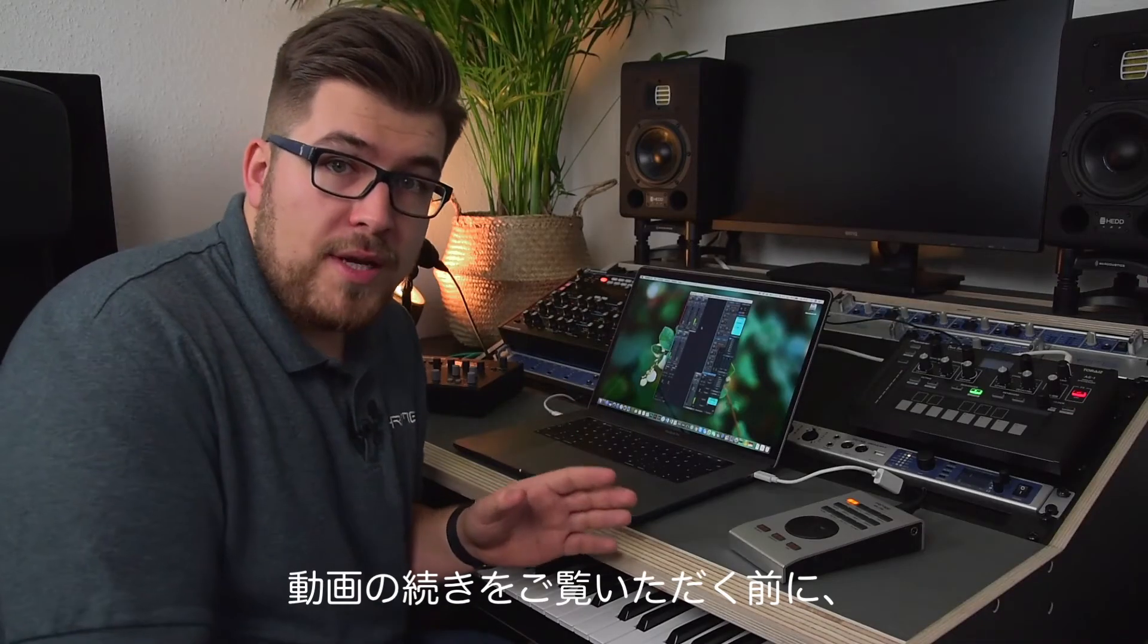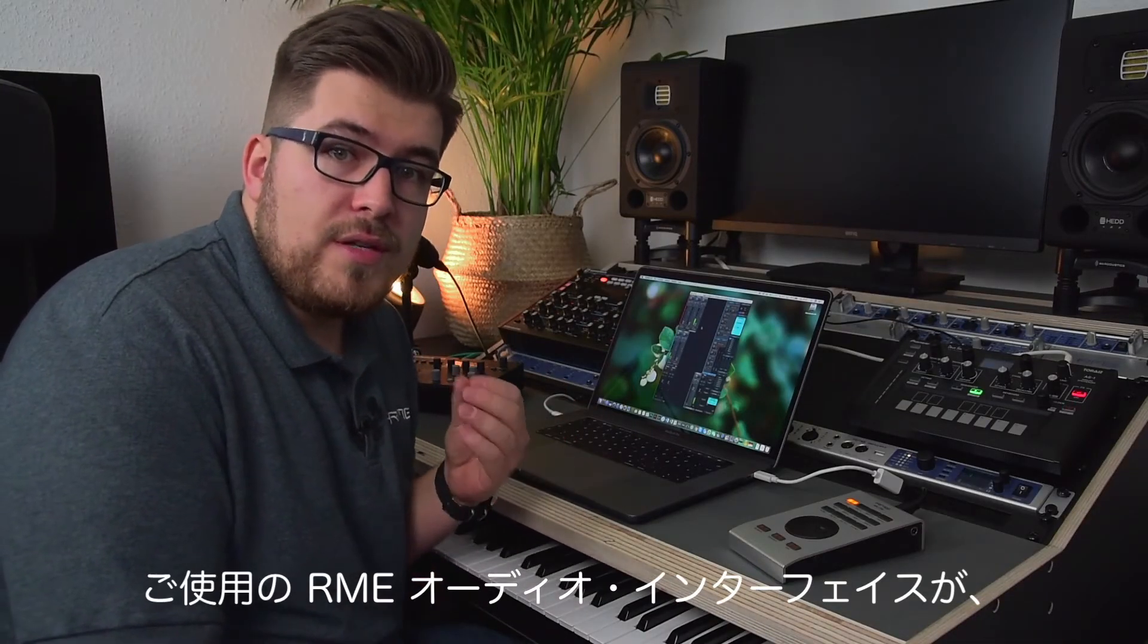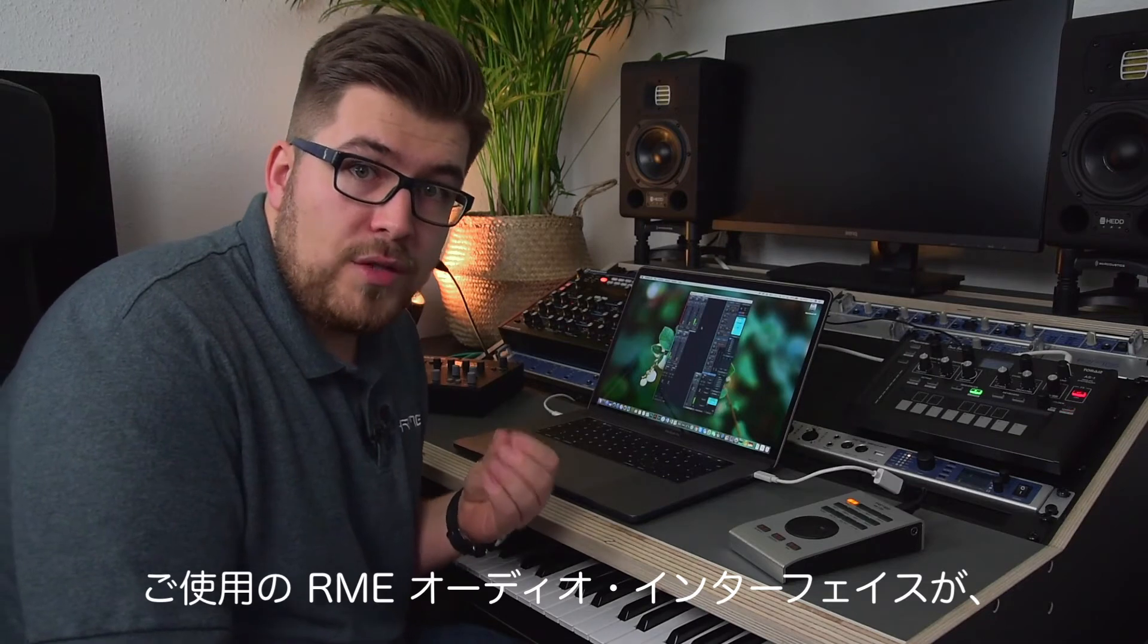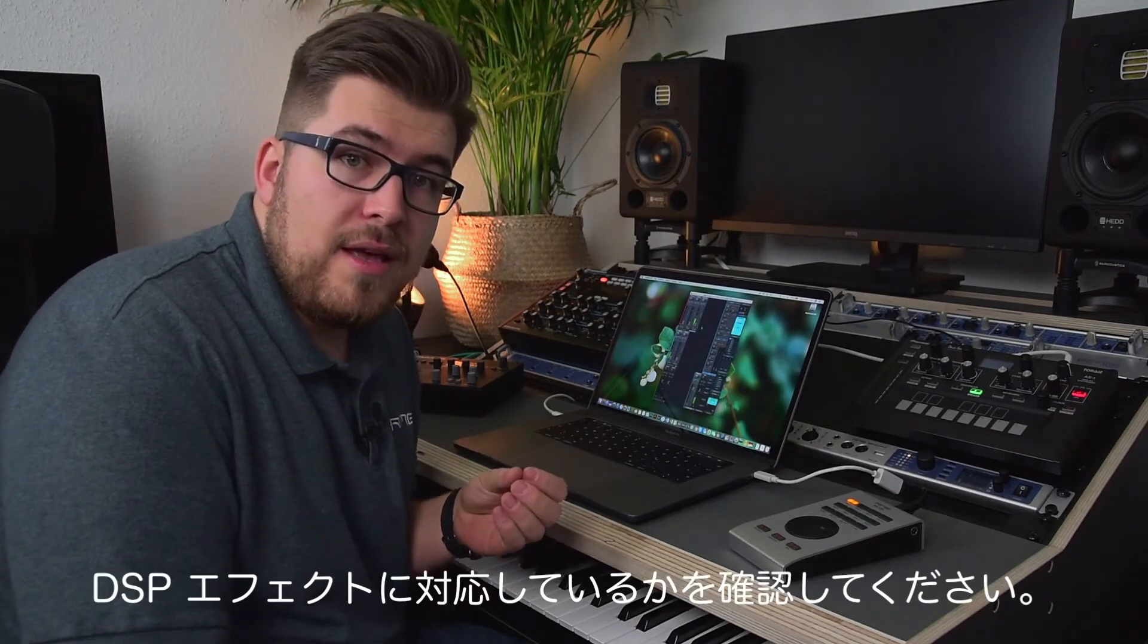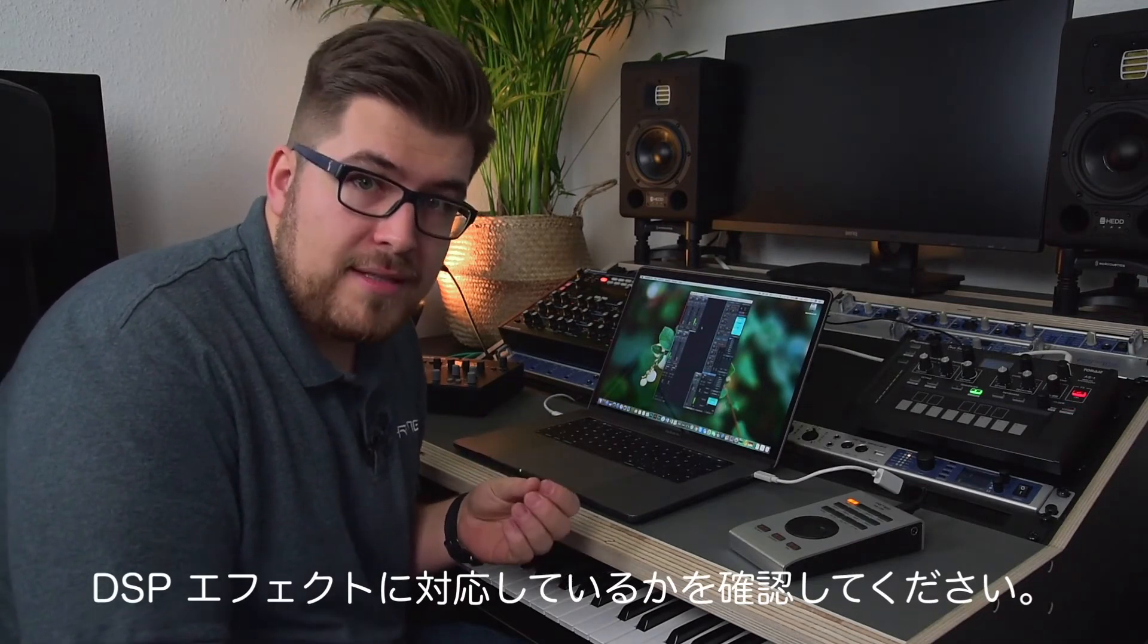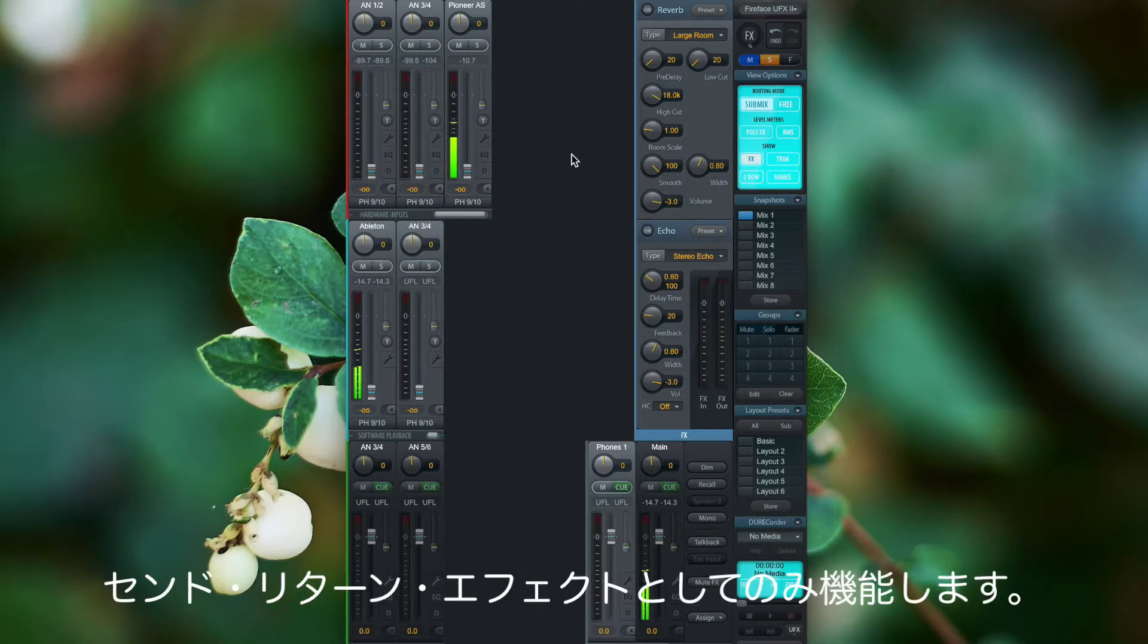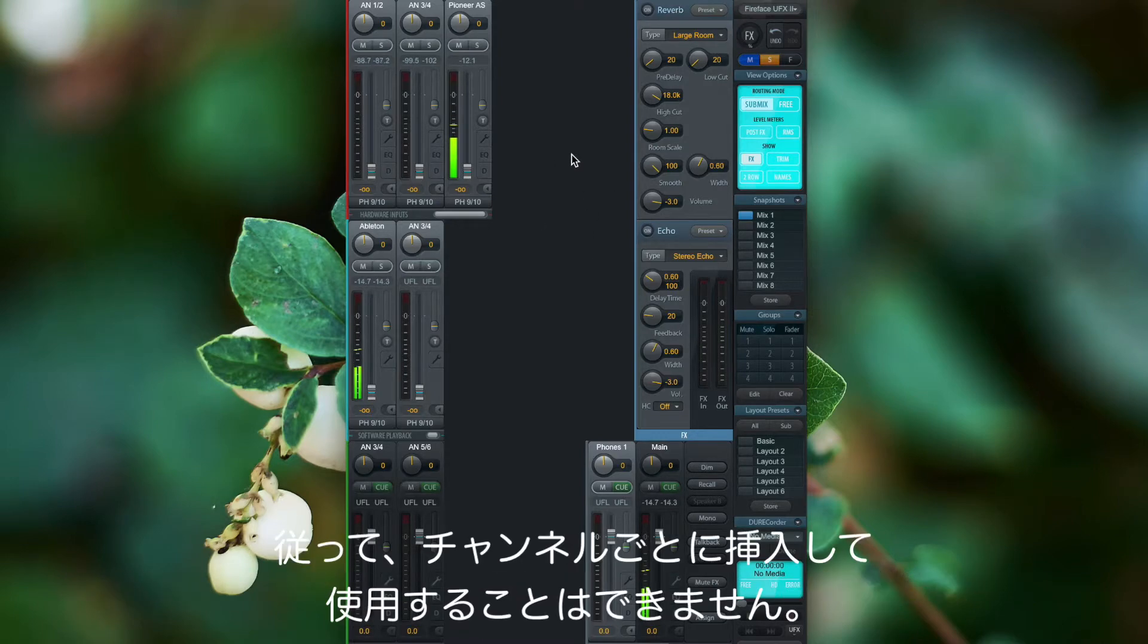Before we continue, please make sure that you have an RME audio interface that has DSP effects. The reverb and echo effects are send and return effects only, so they don't work on a per-channel basis.